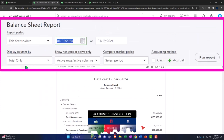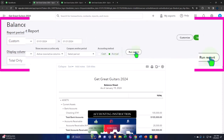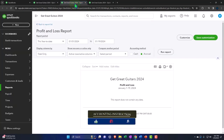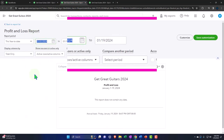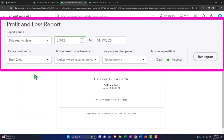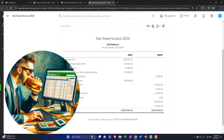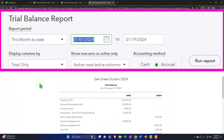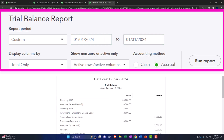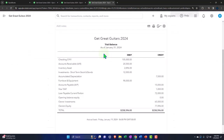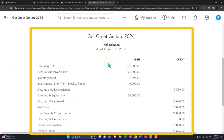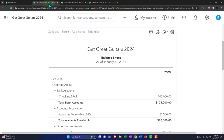We're going to change the date range up top to just the first month of 2024: 01/01/24 through 01/31/24, and run the reports. We'll do the same range change and run for each of the three report tabs. Let's go back to the balance sheet for a quick recap of what we've done so far.